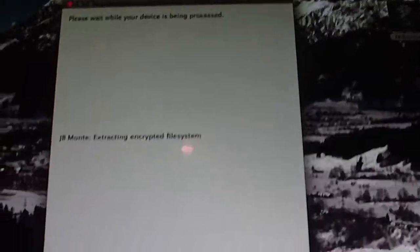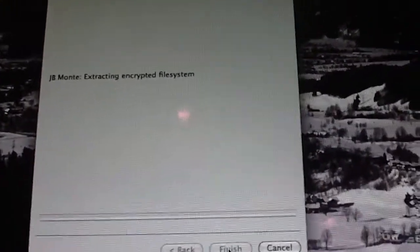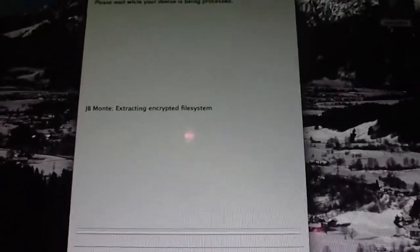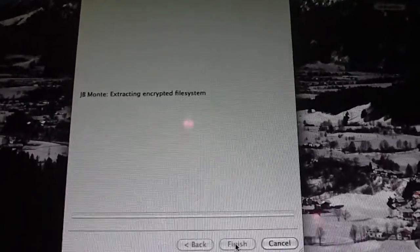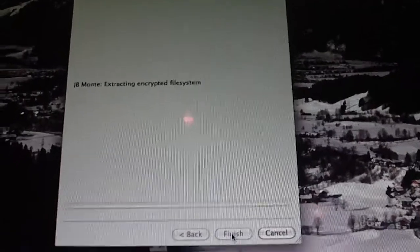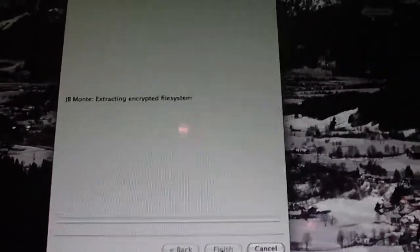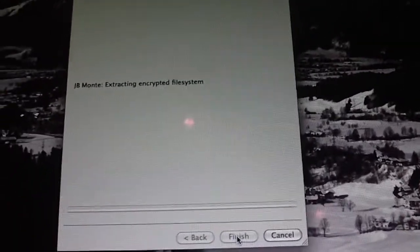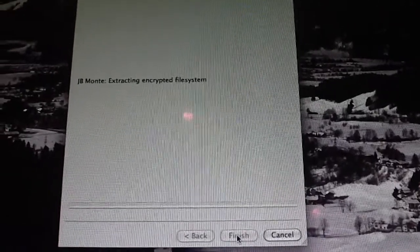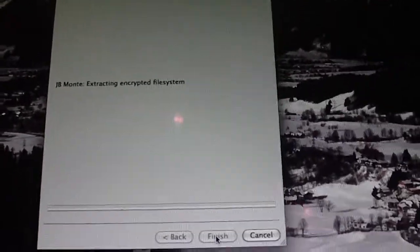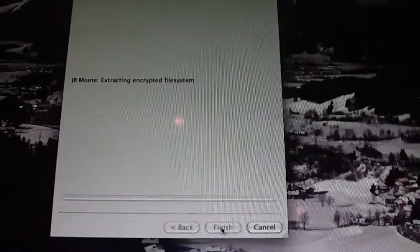Okay, so you're going to get Extracting Encrypted File System. I'm not sure how long this is going to take. It shouldn't take too long. And this does not work on Hackintosh computers. I'm not sure why, but I really cannot get it to work on my Hackintosh over there. So I have to use the real one.